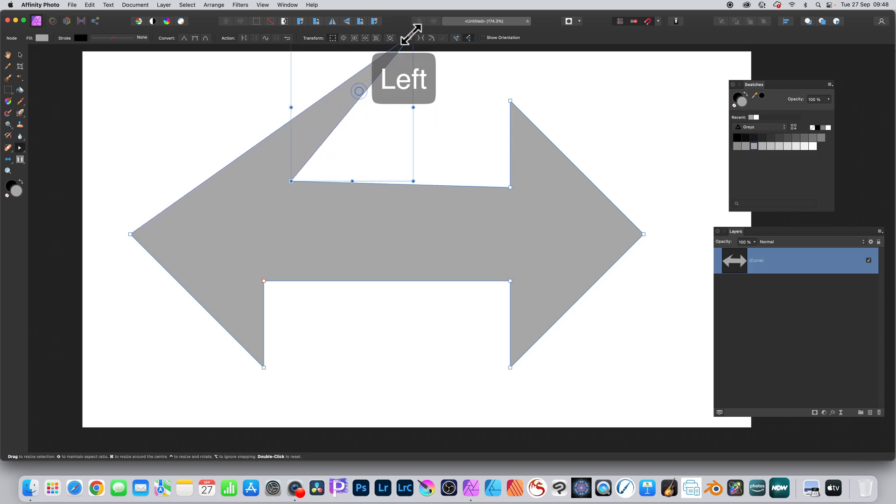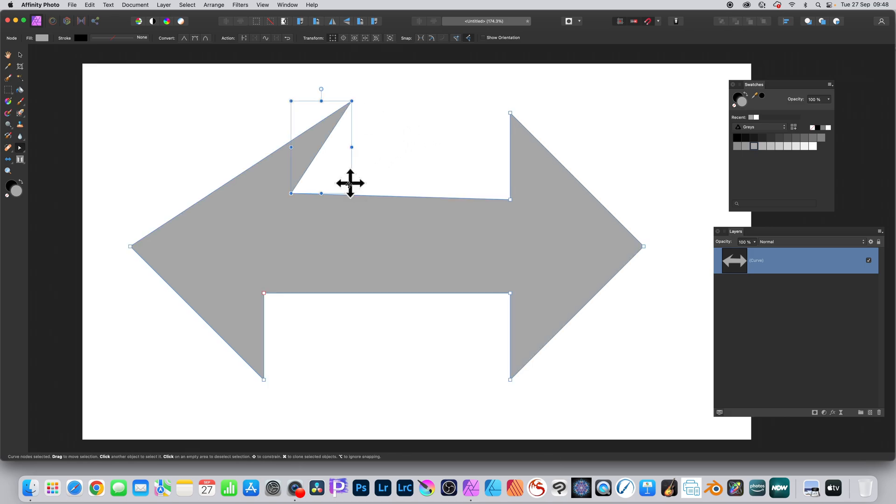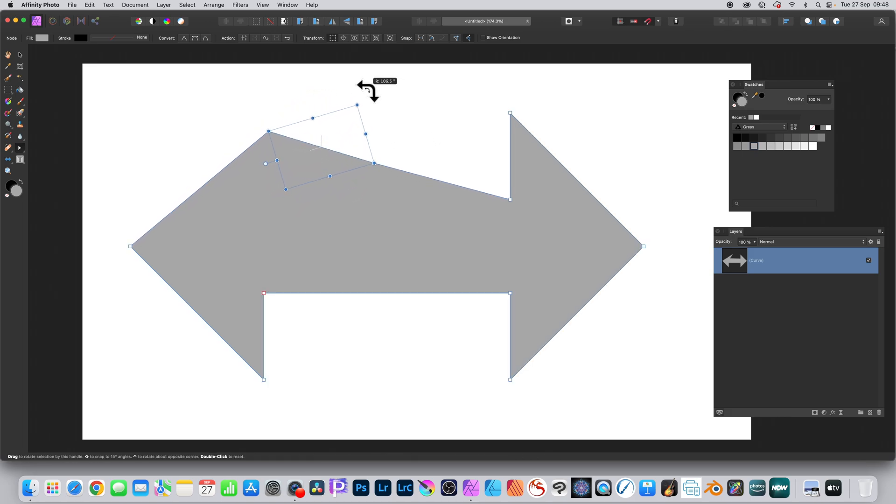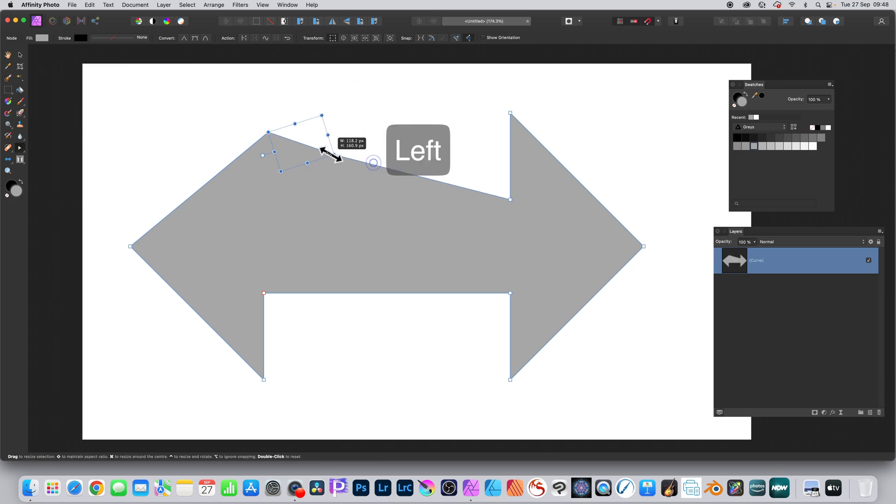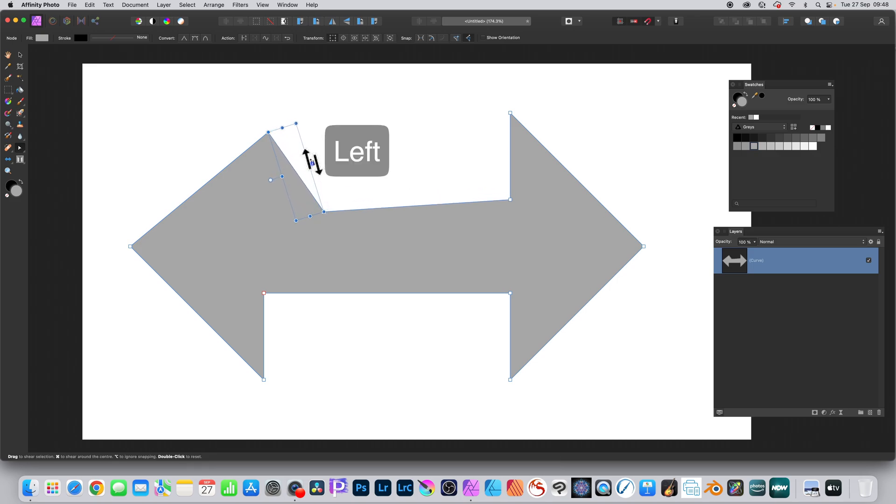You can also shear it. You can also rotate it. You can see the rotation there. You can make the points very close together or stretch them well away, and also you can shear it.